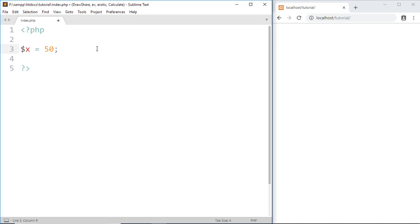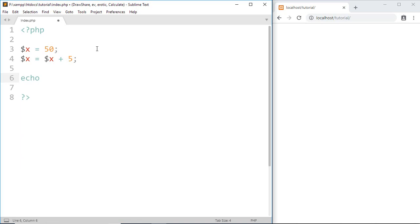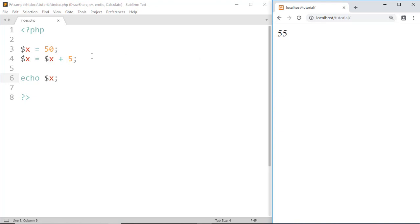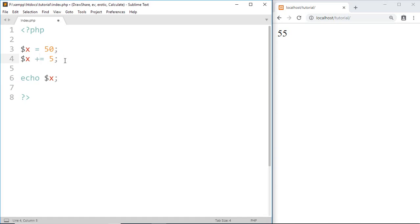Now if I write yax equal to yax plus 5 — because yax has value 50 — that means 50 plus 5. Let's print with echo yax, and here we got 55. We can also represent this equation by writing yax plus equal to 5, and the result is not changed.